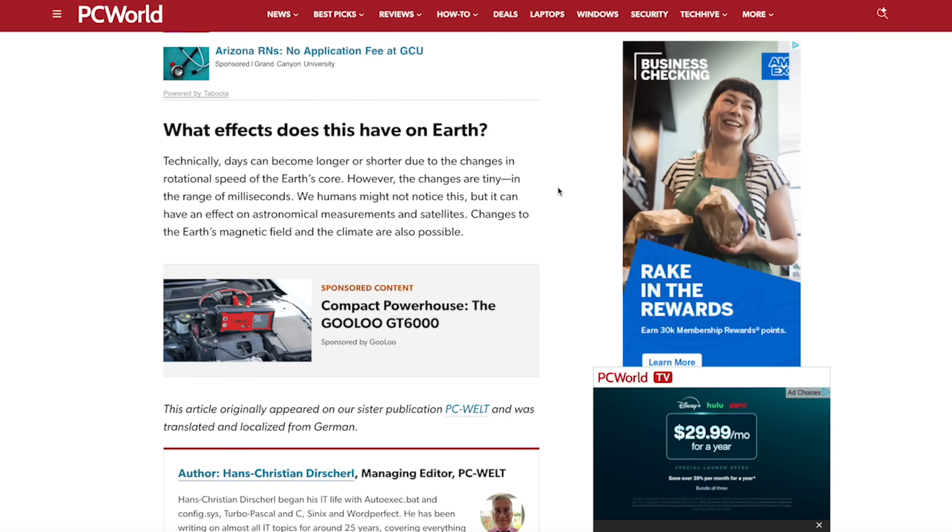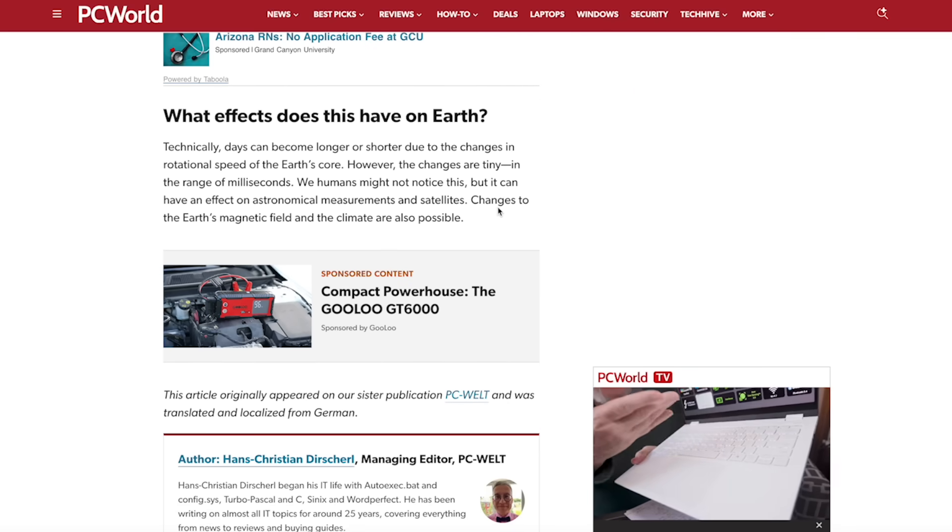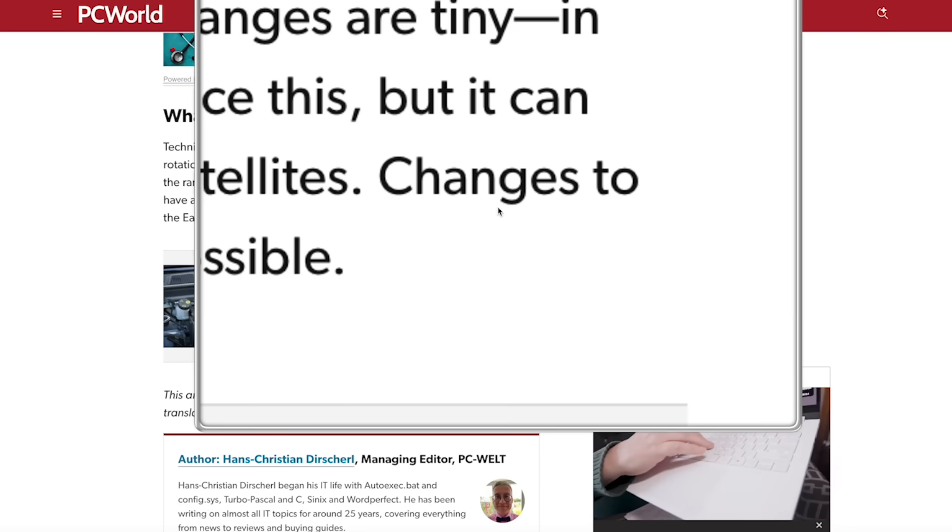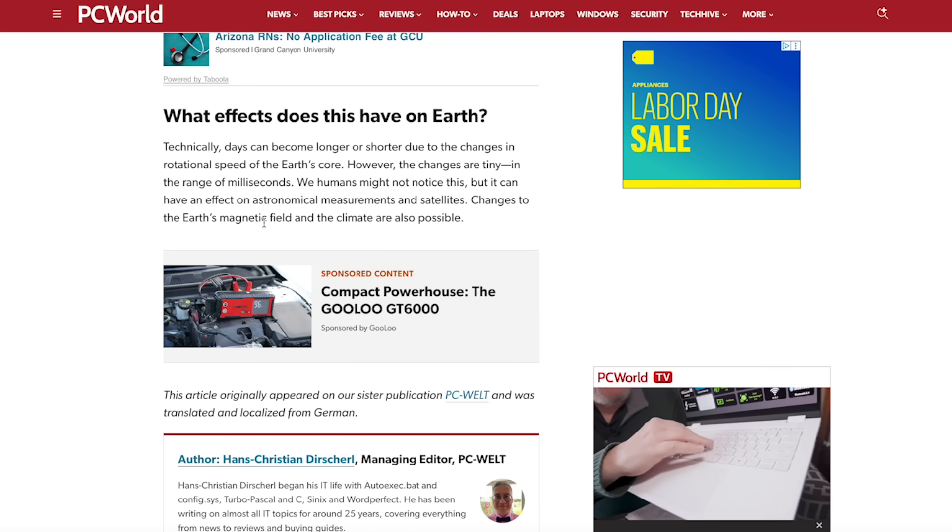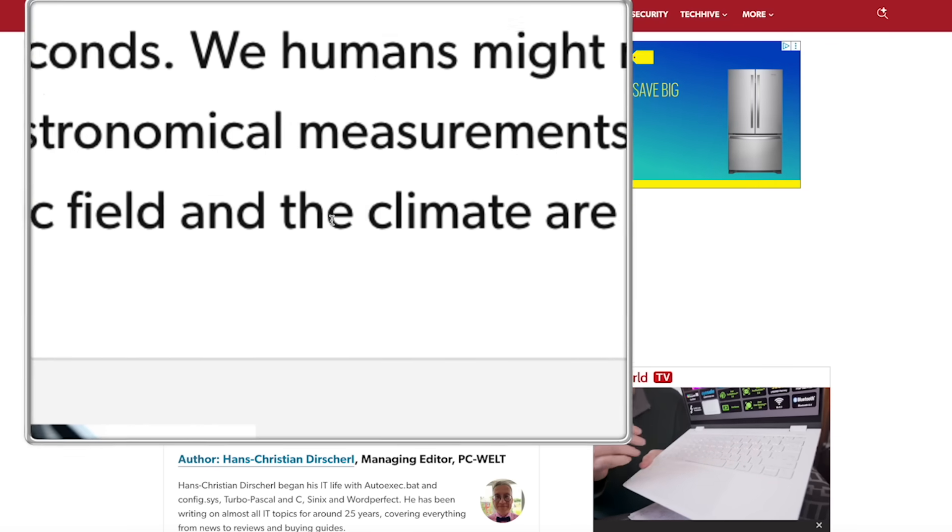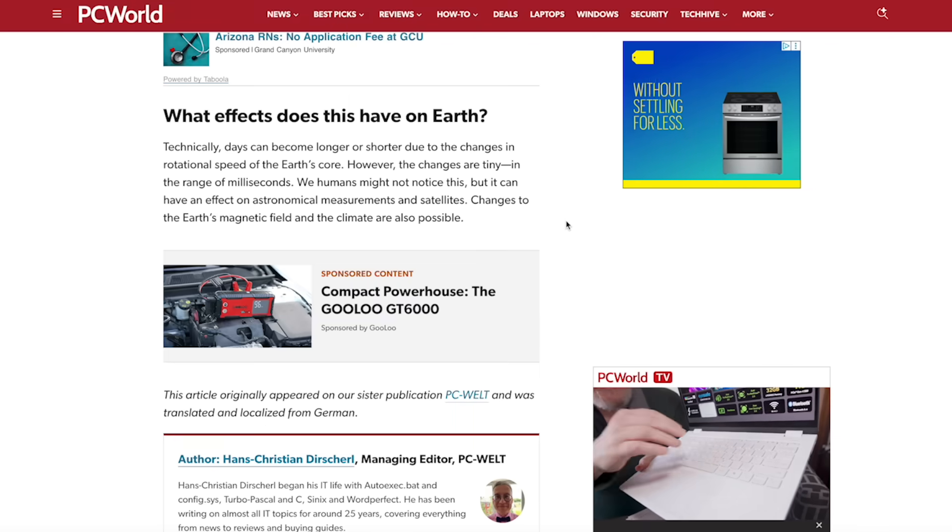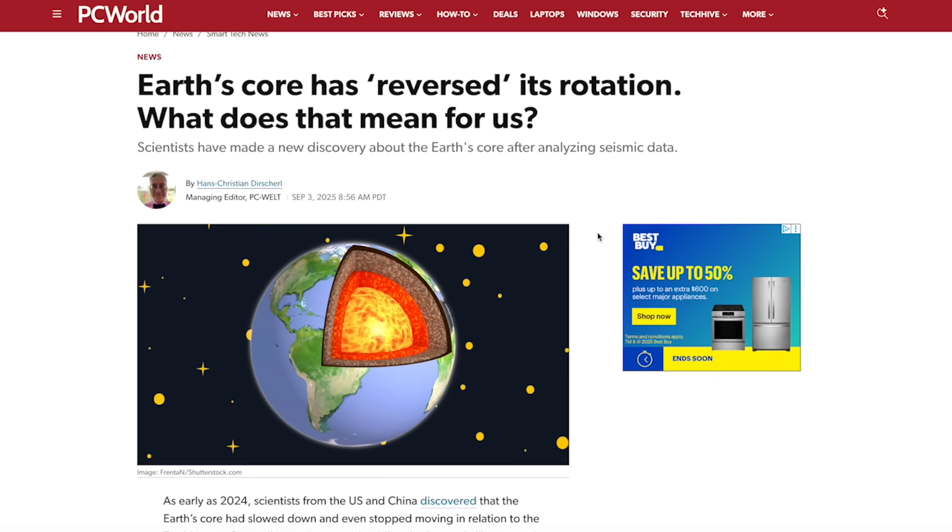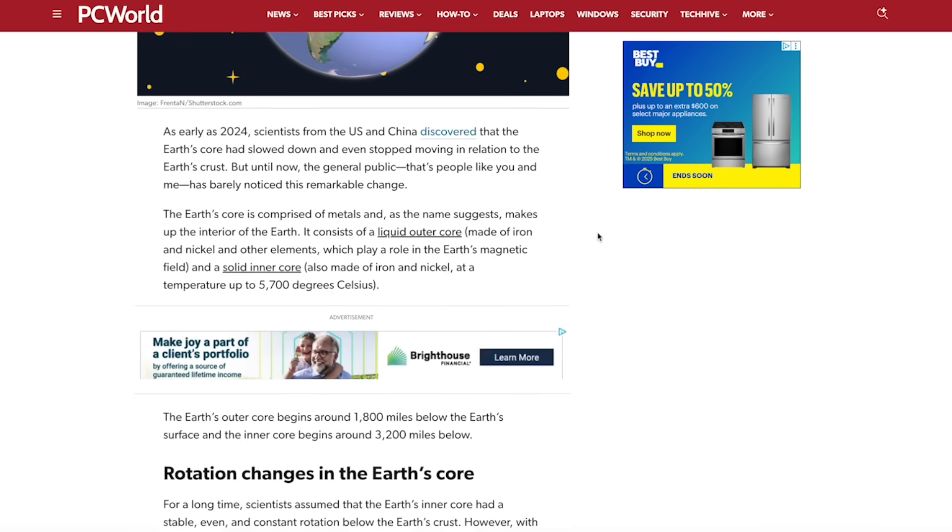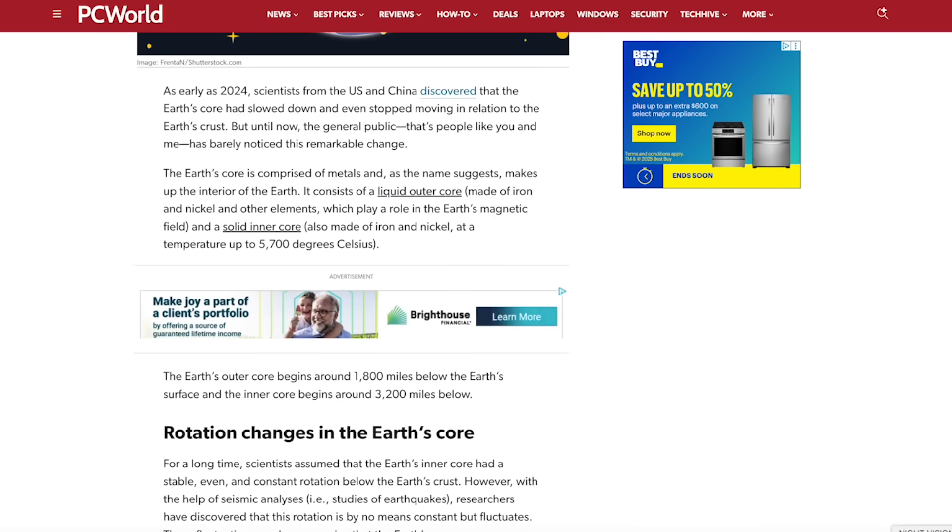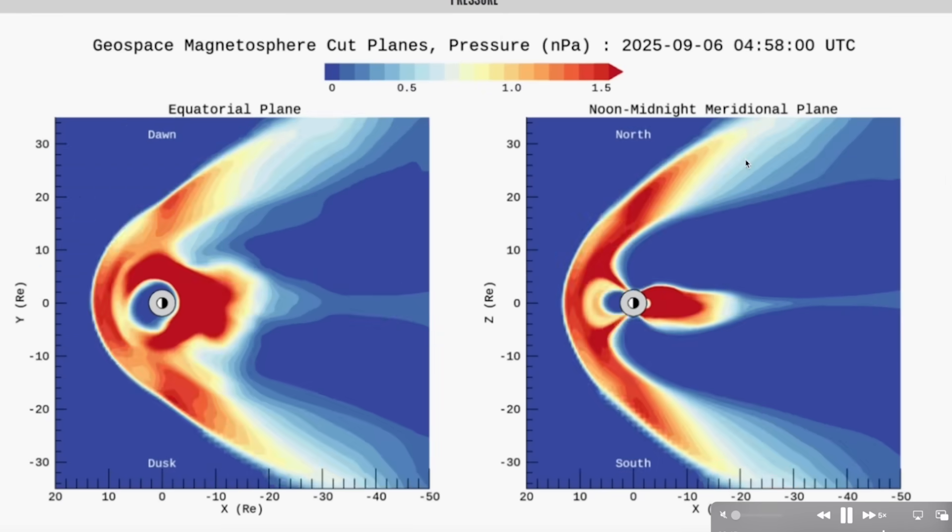And here's the two biggest ones that I noticed: changes to the Earth's magnetic field and the climate are also possible. So that could explain the anomalies that we're seeing in the magnetic field right now.